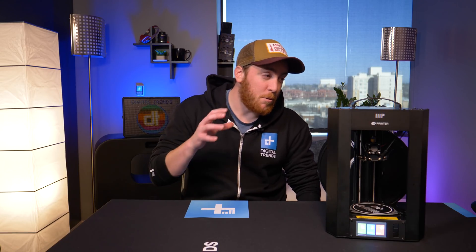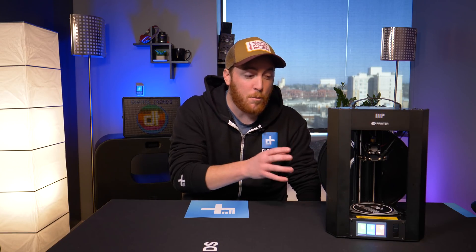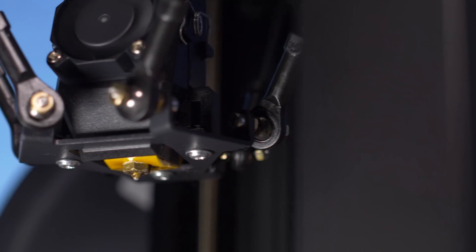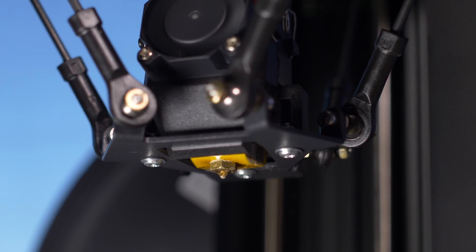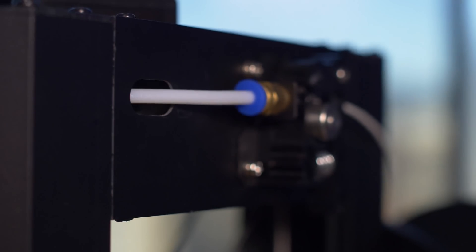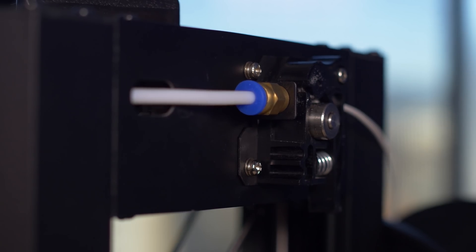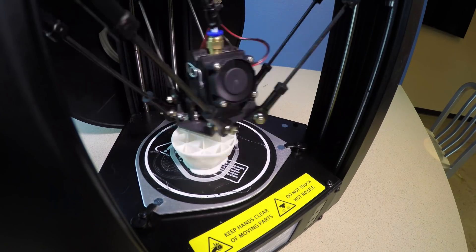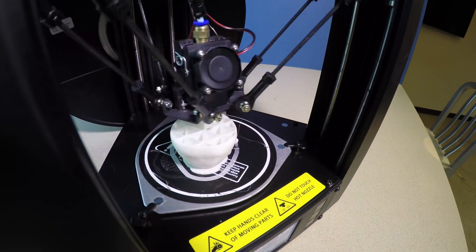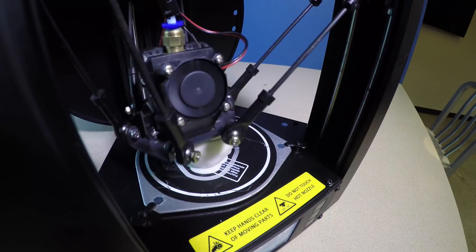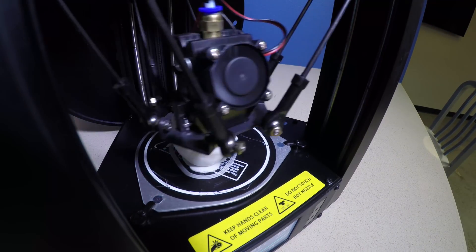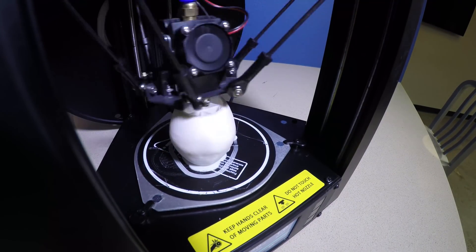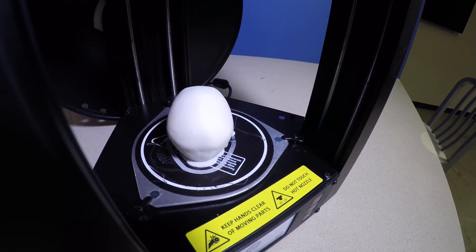So for example, in order to load filament onto this before you can print, you have to manually heat up the nozzle, then manually feed through the filament, and then make sure that it's coming out correctly before you can do a print. There's no wizard that walks you through any of that, so you kind of have to know a little bit about 3D printing before you start using this thing.